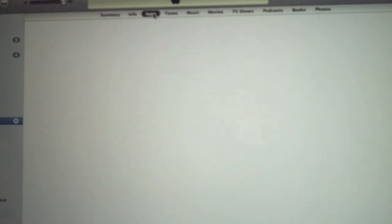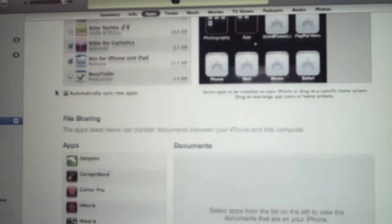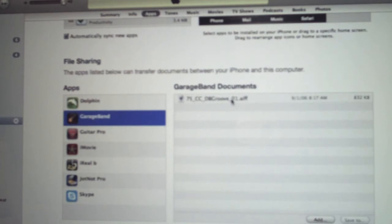And what I'm going to do is I'm going to come over here into the apps tab, and when that is loaded I'm going to go down to the bottom where it says file sharing. I'm going to hit GarageBand.